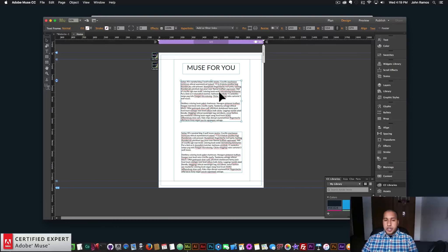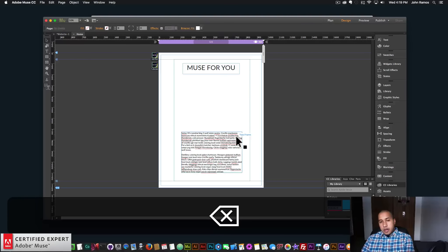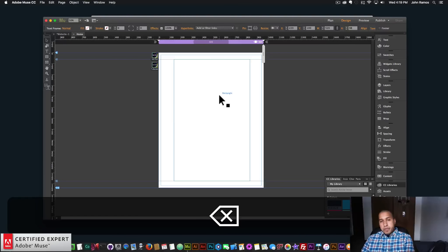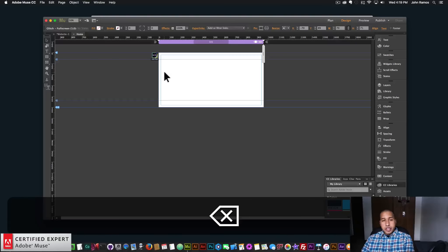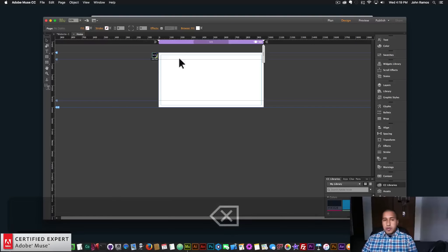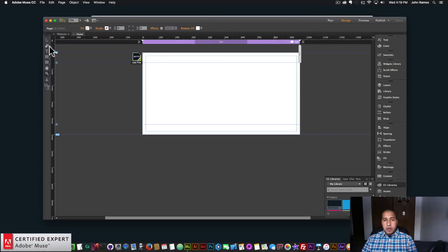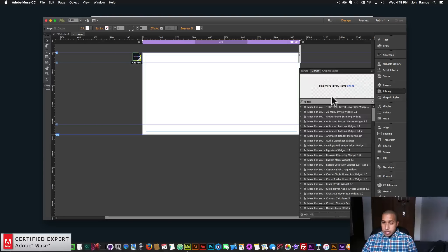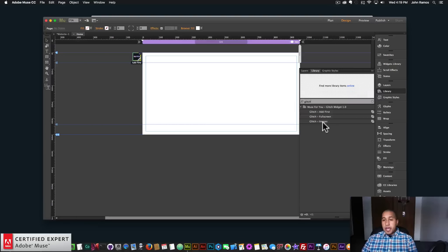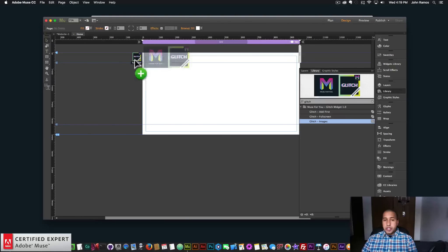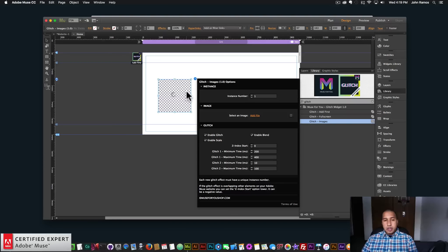I'll showcase how to add the effect to various images. I deleted the full screen and all the content. Now I'll go back into the library panel, type in 'glitch', and here we have glitch images. I'll click, hold and drag and place it onto my Adobe Muse website.